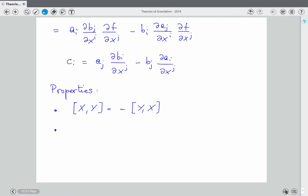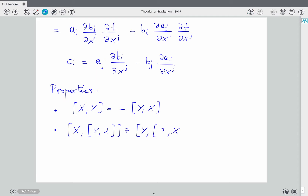It satisfies the Jacobi identity, which means: [X, [Y,Z]] + [Y, [Z,X]] + [Z, [X,Y]] = 0, i.e., the sum over cyclic permutations equals zero.